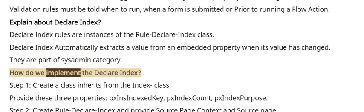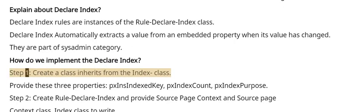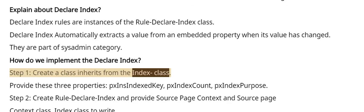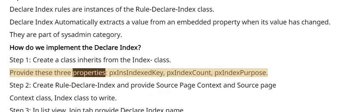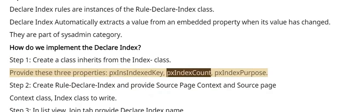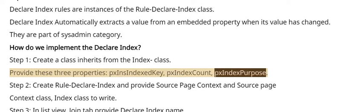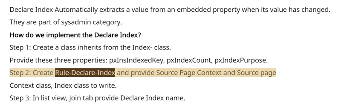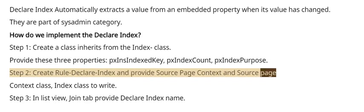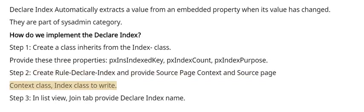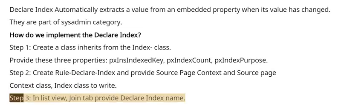How do we implement the Declare Index? Step 1: Create a class inherits from the Index- class. Provide these three properties: pxIndexIndexKey, pxIndexCount, pxIndexPurpose. Step 2: Create Rule-Declare-Index and provide Source Page Context and Source Page Context class, Index class to write.